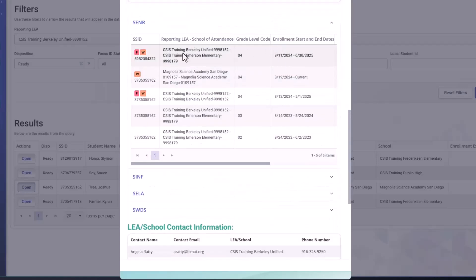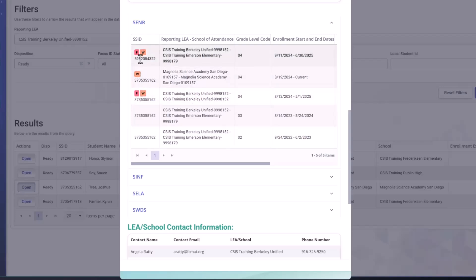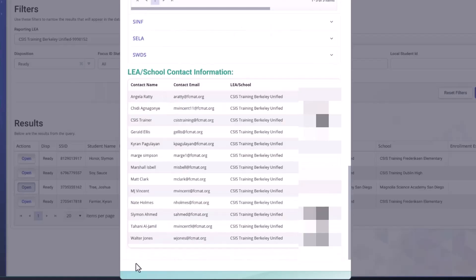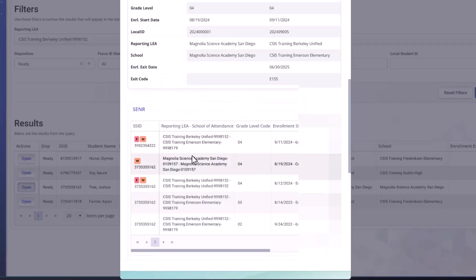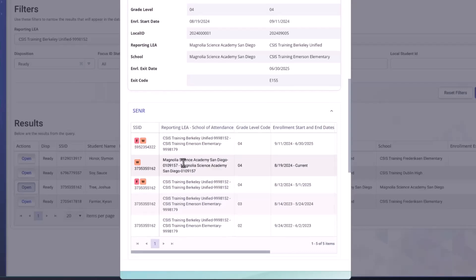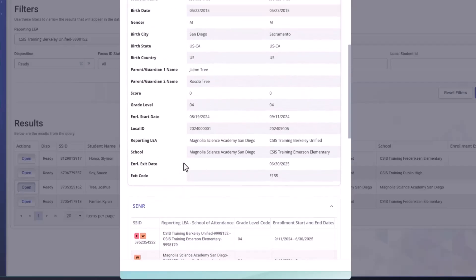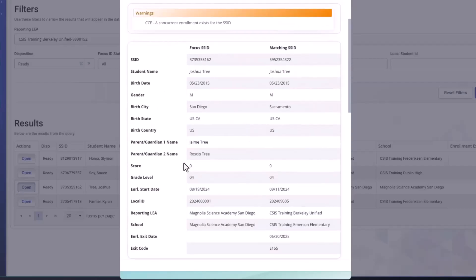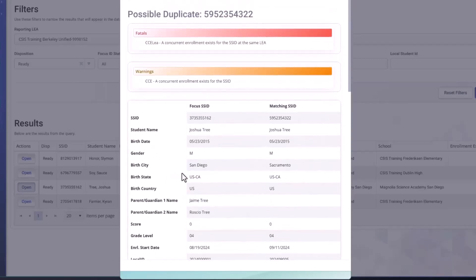And if we scroll down to the enrollment record, you can see the fatal error is indicated. All the discrepant records, whether they're a fatal error or a warning, are identified. And down here at the bottom, we have no buttons. Right. No merge button. No different button. So the fatal error will prevent us from making any actions as far as a mid combination is concerned here.